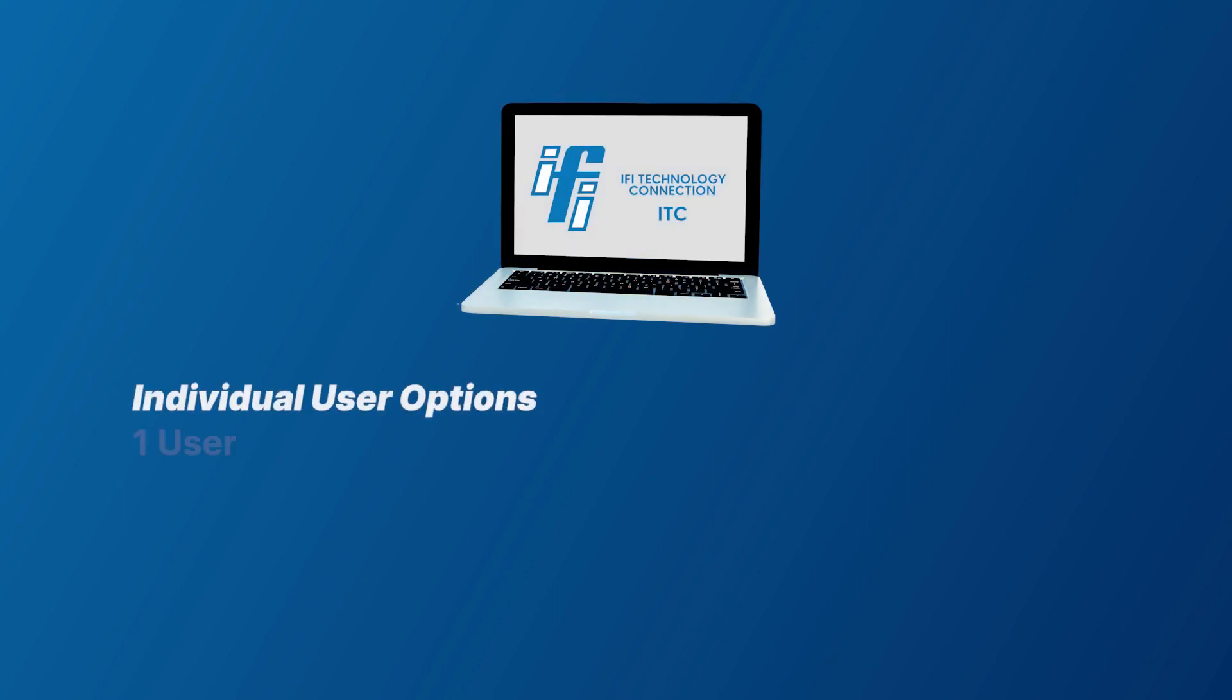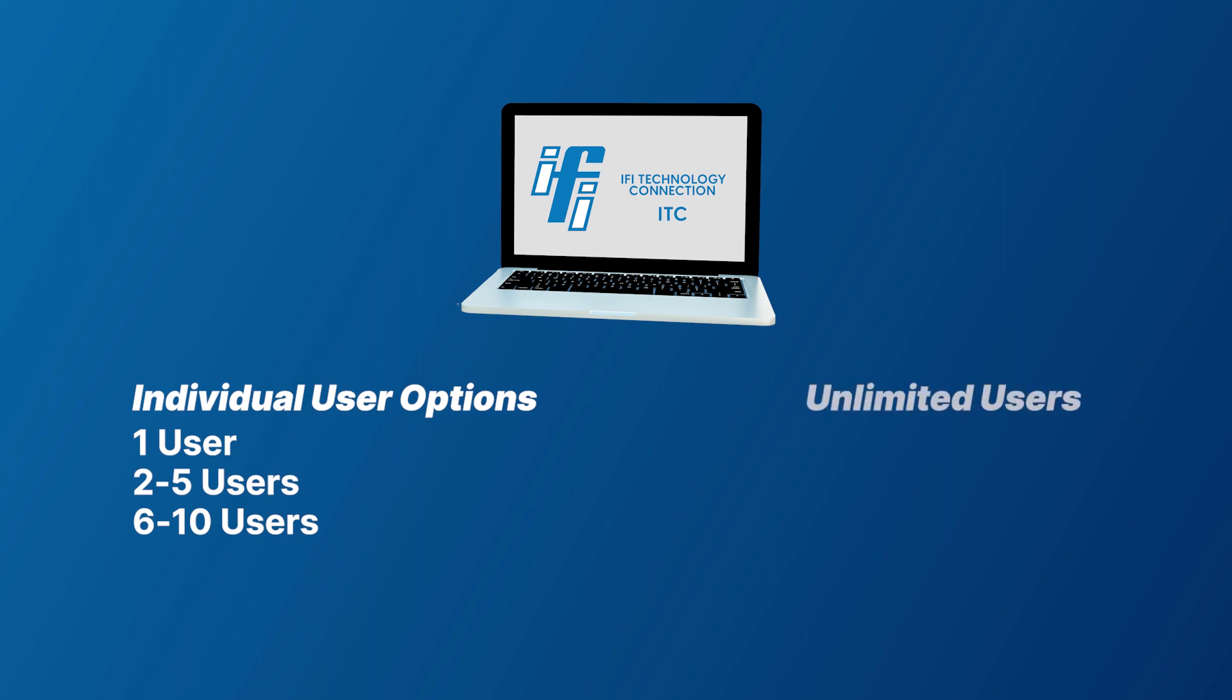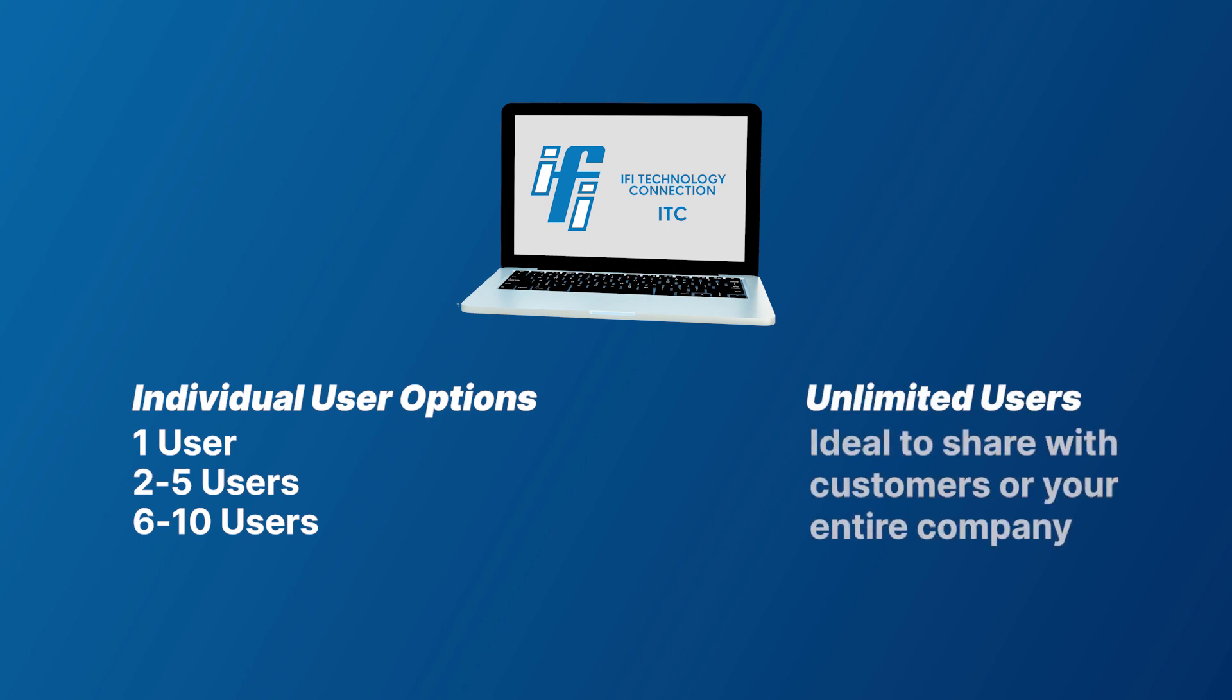IFI's Technology Connection is sold as an annual subscription with user options ranging from 1, 5, and 10 users. IFI also offers an unlimited subscription that allows you to provide complimentary ITC access to your preferred customers or internally to multiple locations within your company.